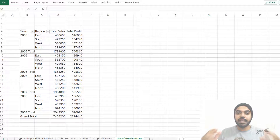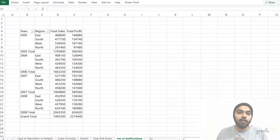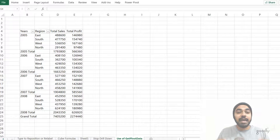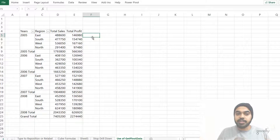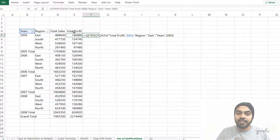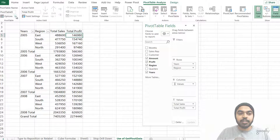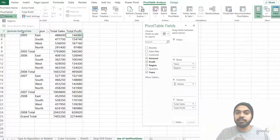Trick number nine: Get Pivot Data. If you write a formula outside a pivot table and click a cell inside it, Excel automatically generates a GETPIVOTDATA formula instead of a simple cell reference — most people hate this and want to turn it off. To disable it, click the pivot table, go to the Analyze tab, open the small Options dropdown, and select Turn Off Get Pivot Data. This turns it off for all Excel files until you re-enable it.